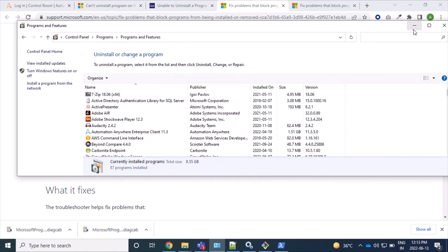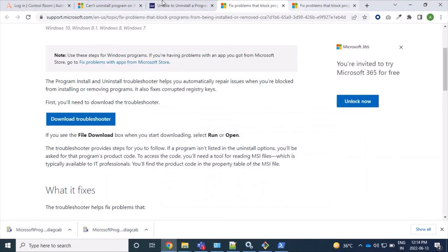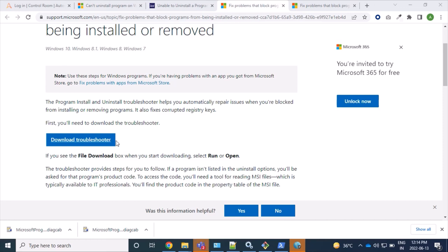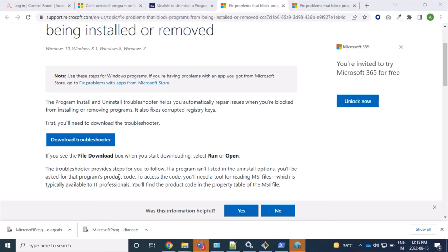And yeah, that's the video. So if you are facing any issue while installing or uninstalling an application in Windows 10, then instead of making changes in registry files as registry editors, we should prefer downloading this troubleshooter, and this application can help us to fix these issues. Thanks.